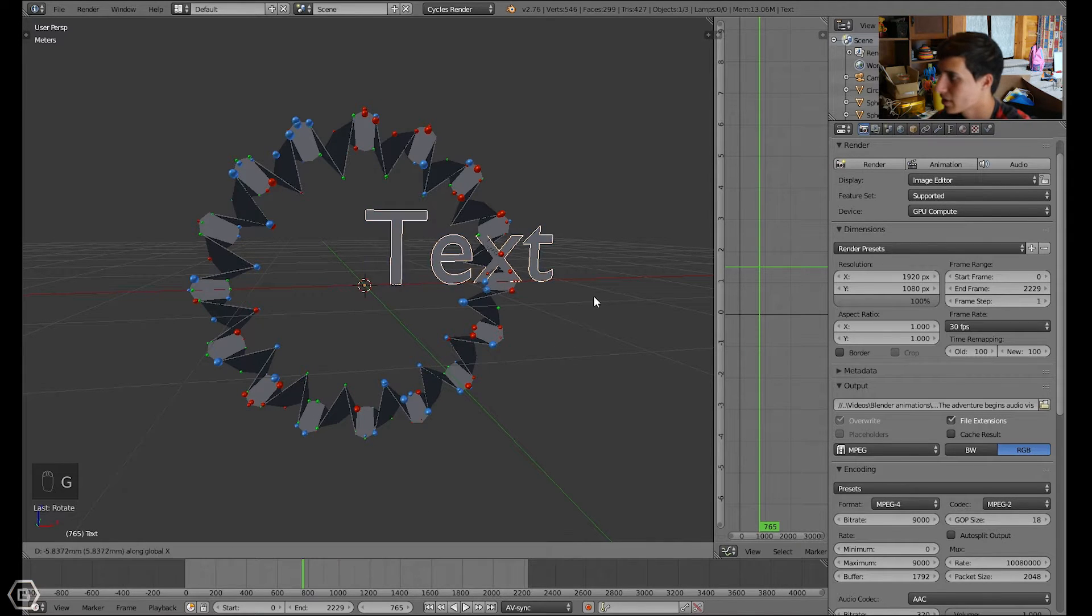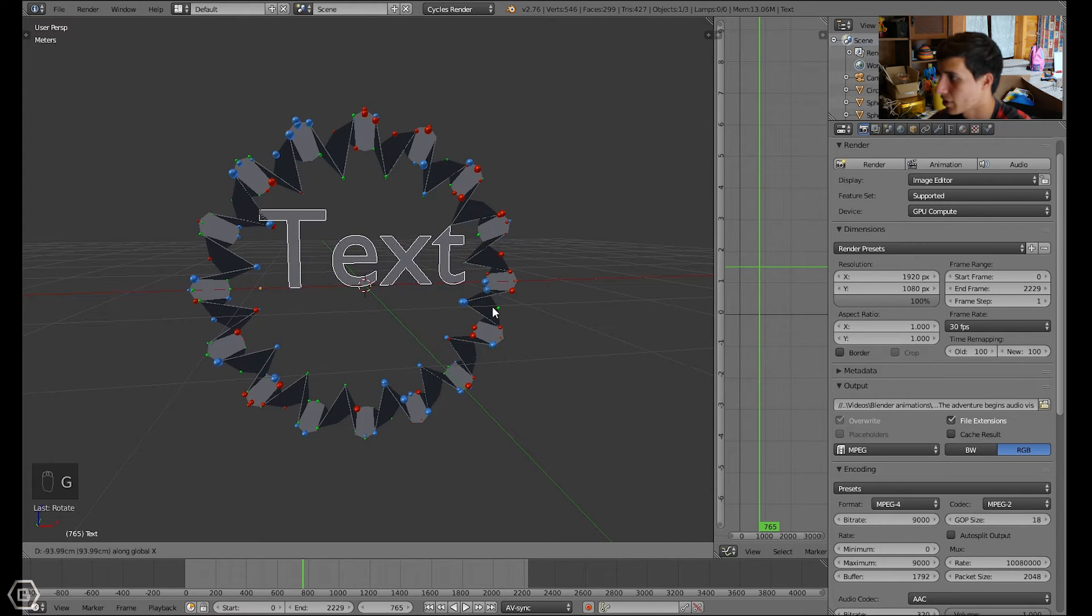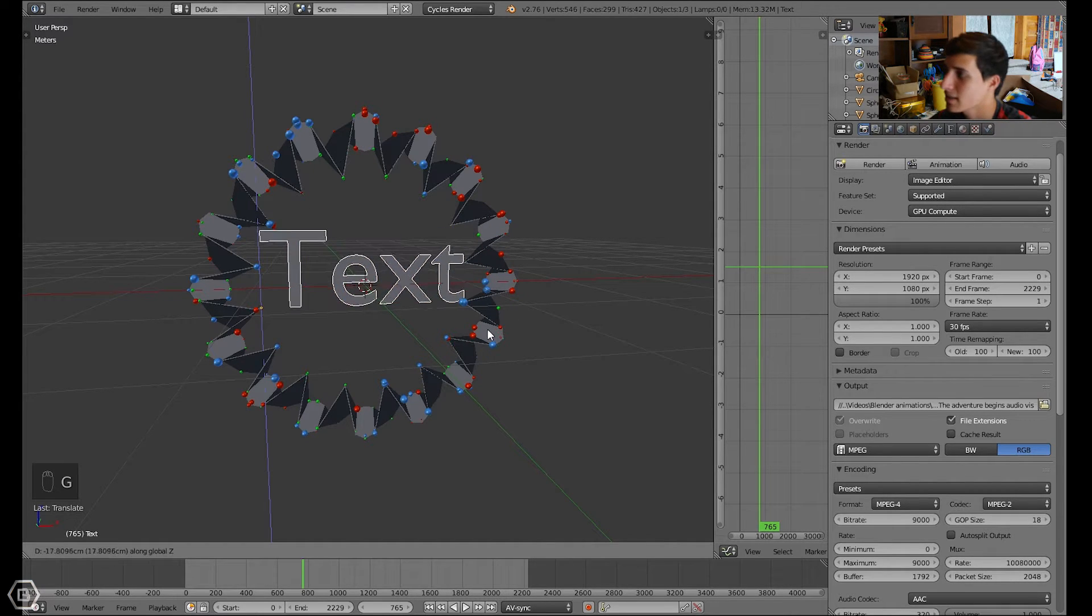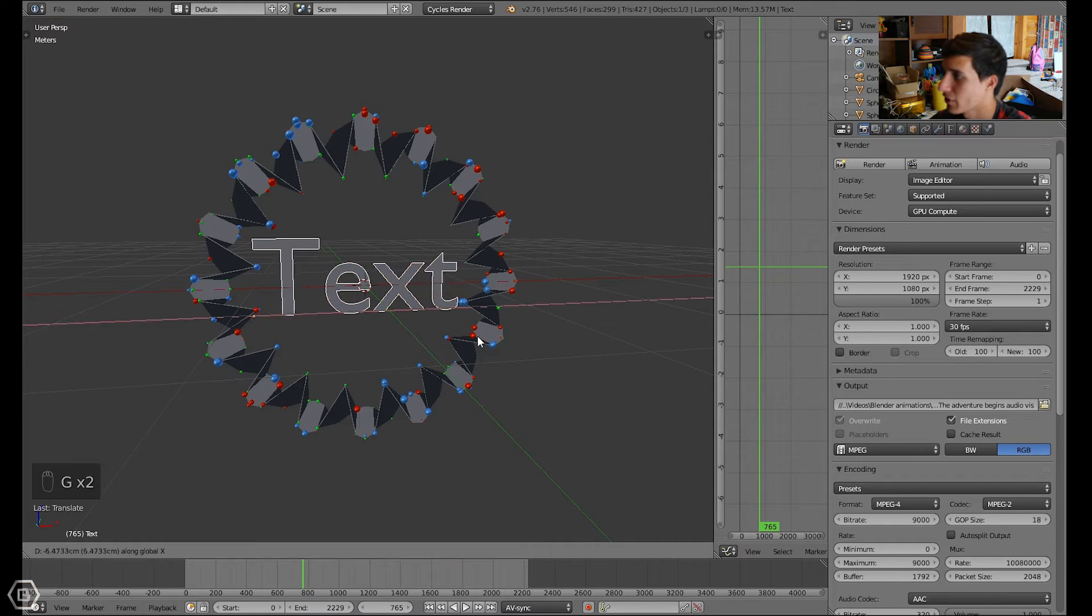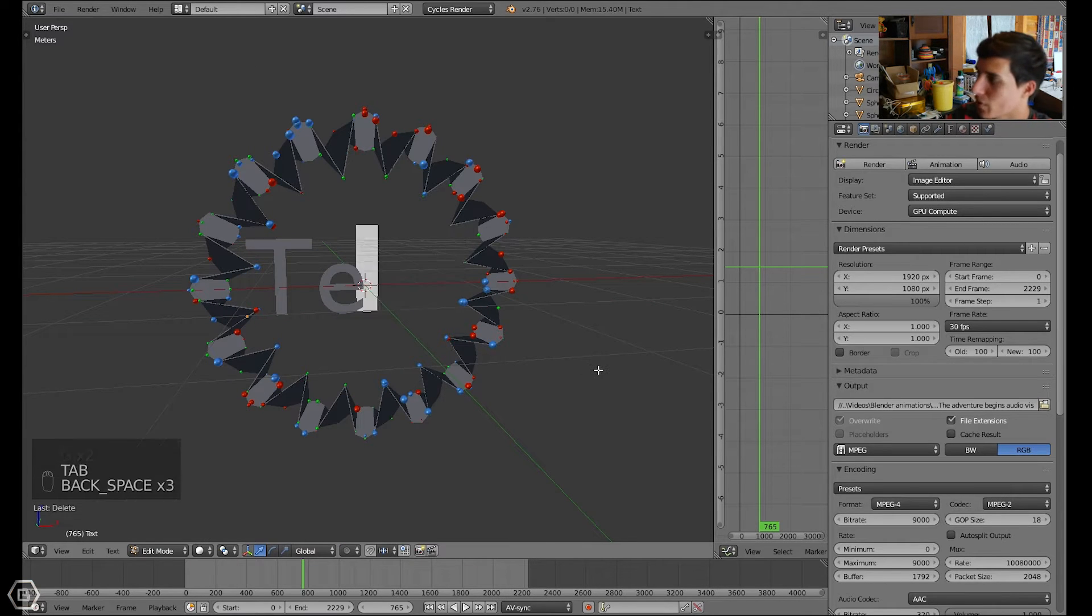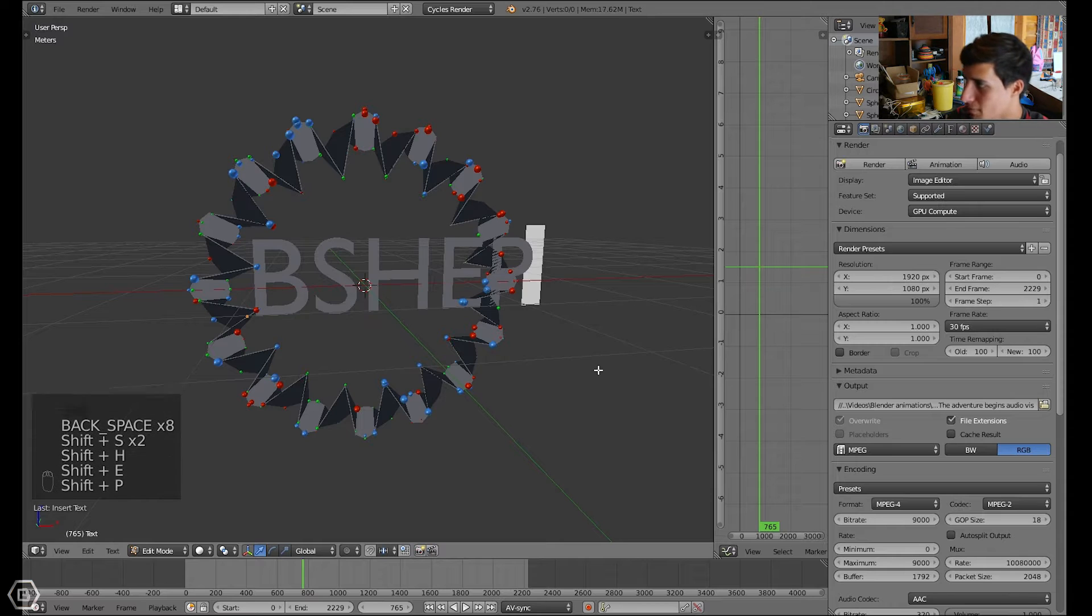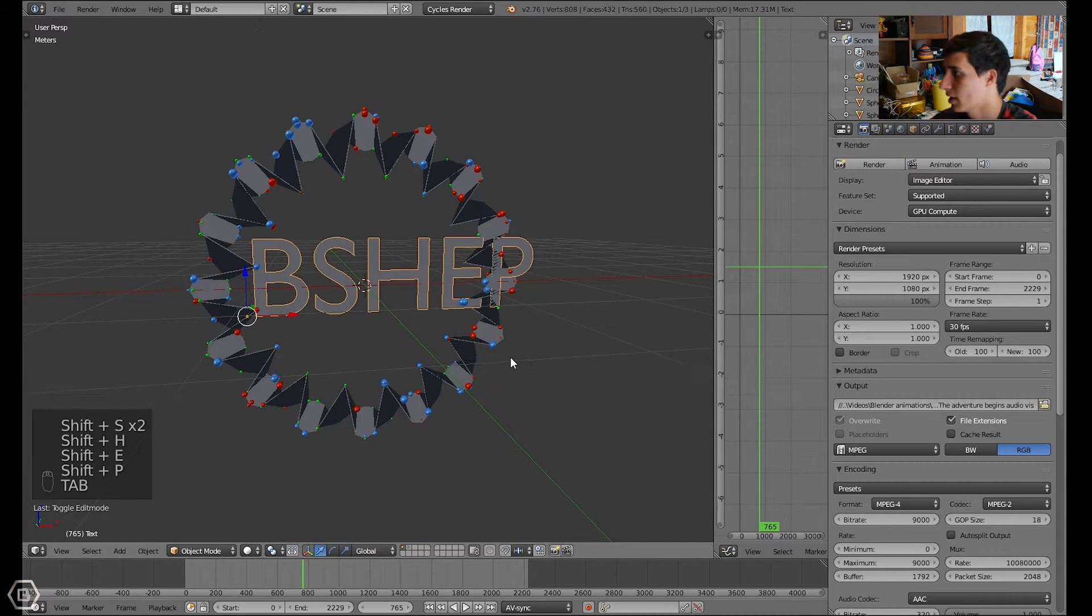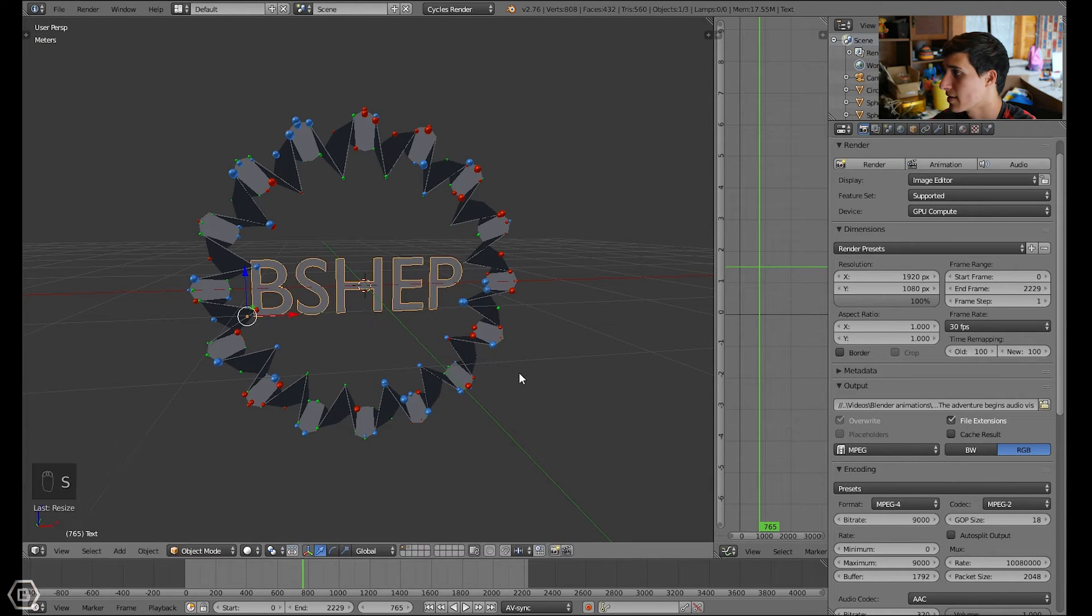Rotate it 90 degrees, then I'm going to move it over on the x-axis, move it down on the z-axis, and then move it over on the x-axis again. Then I'm going to add in my name, just put Bishop, and there we go.